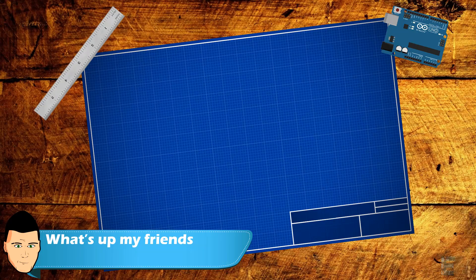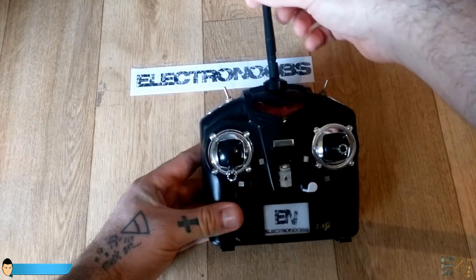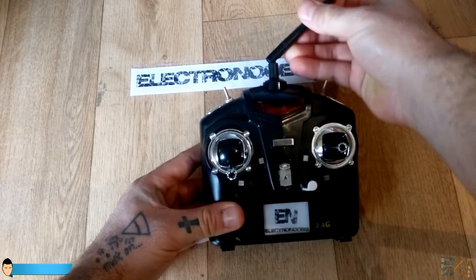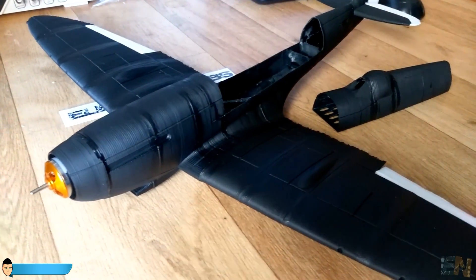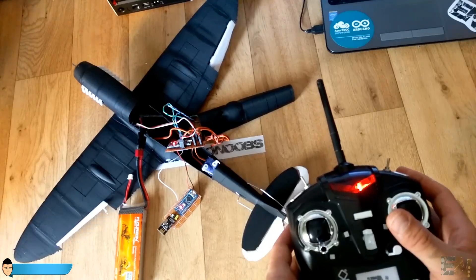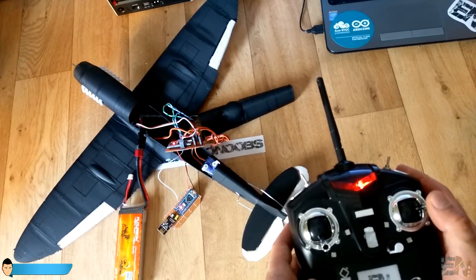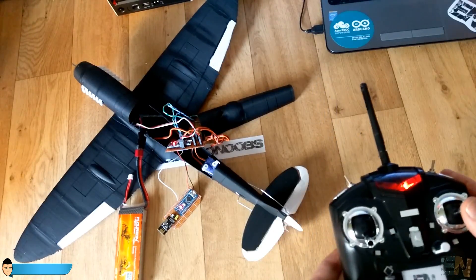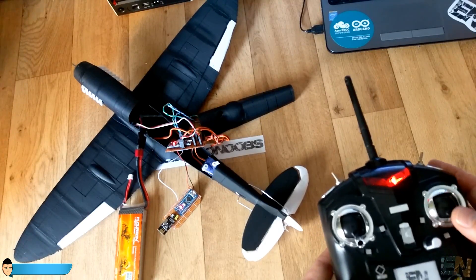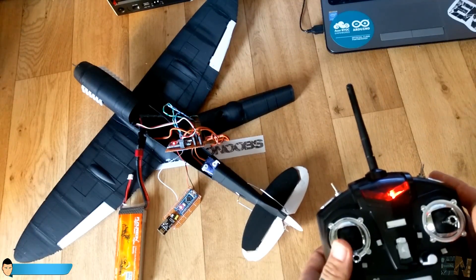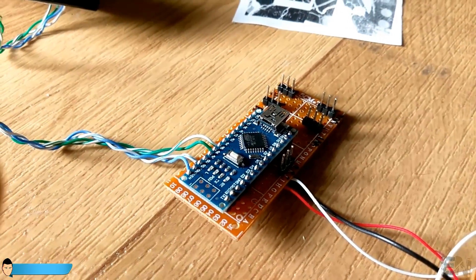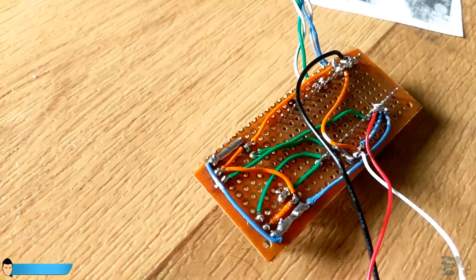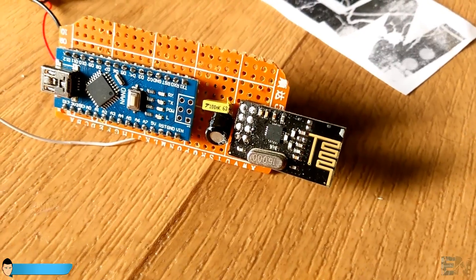What's up my friends, welcome back. In the past videos we built the radio control transmitter and the airplane body. It's now time to build the most important part of this project, which is the receiver inside the airplane. We have to create our flight controller board with all the sensors and the radio receiver as well.